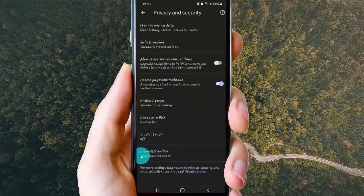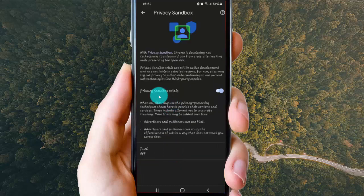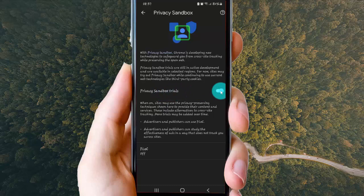Tap privacy sandbox. On privacy sandbox trials, tap switch until blue to turn on or tap switch until gray to turn off.